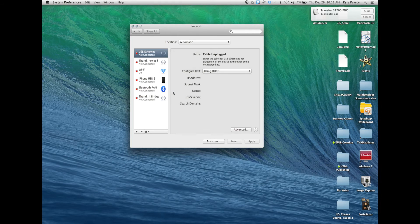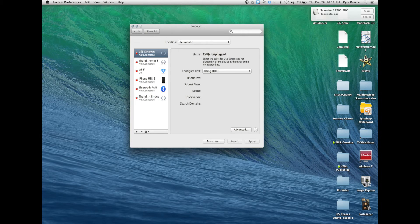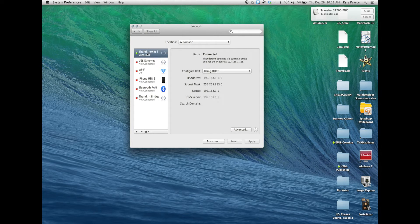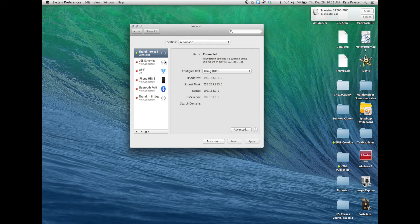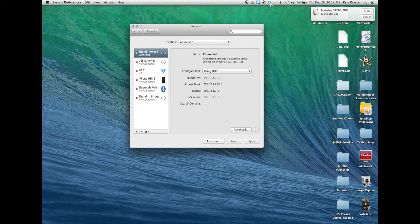Sometimes clicking out of it and then back into it will refresh and allow your computer to see that the internet signal is being received through the ethernet cable. Like mine is here under the Thunderbolt ethernet number 3.